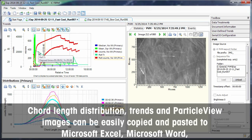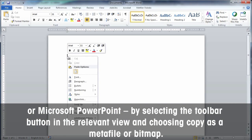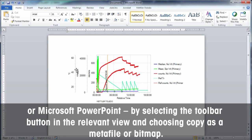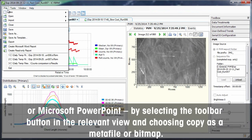Chord length distribution, trends and particle view images can be easily copied and pasted to Microsoft Excel, Microsoft Word or Microsoft PowerPoint by selecting the toolbar button in the relevant view and choosing copy as a meta file or bitmap.